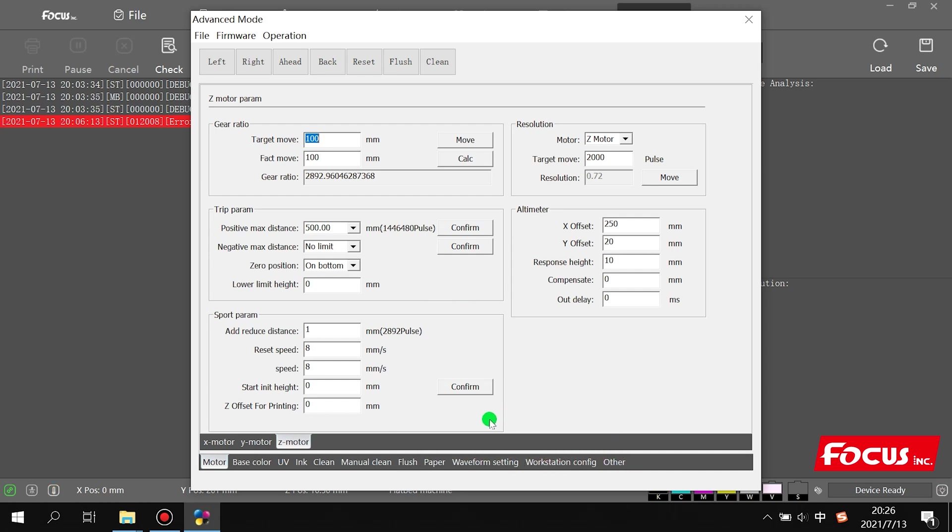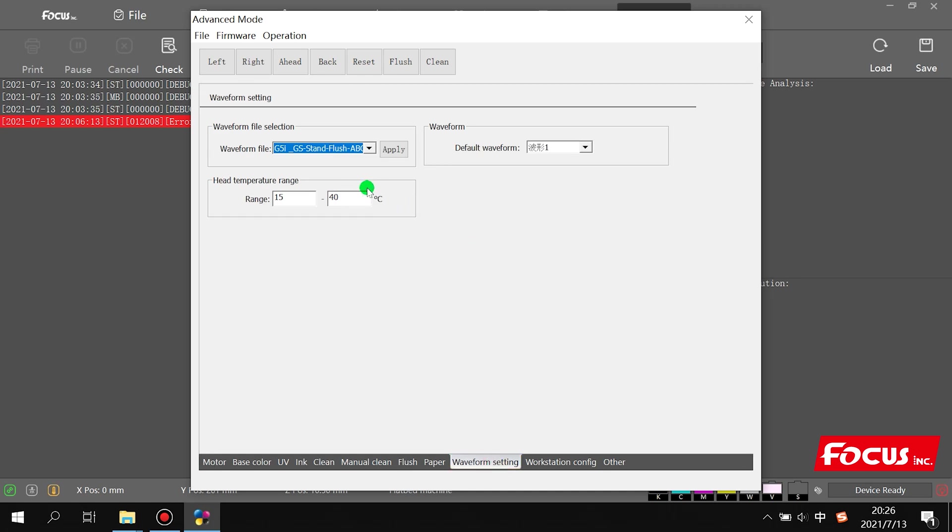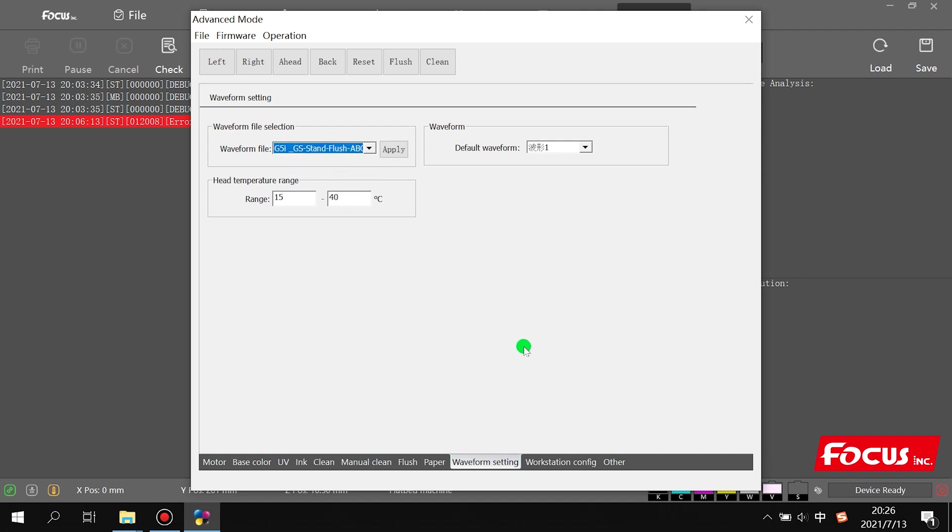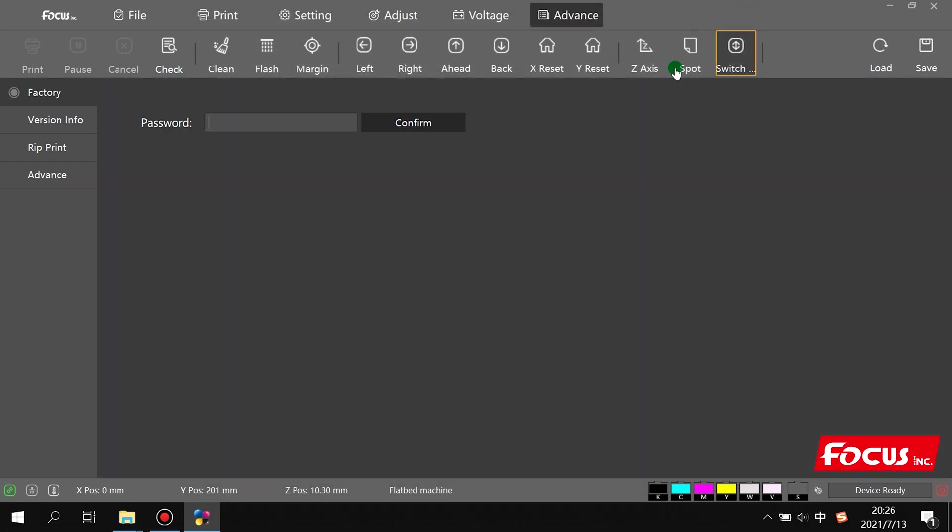That means, in one word, you only need to change the wave option in the engineer mode. The other options need no change because all the parameters are set and tested before delivery and before the machine goes to the customer site. So this is the factory setting.